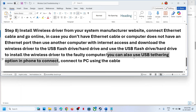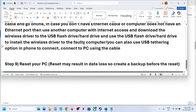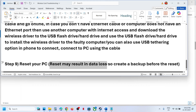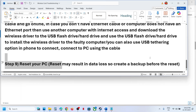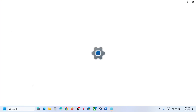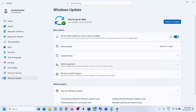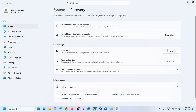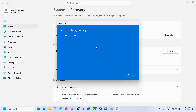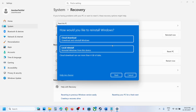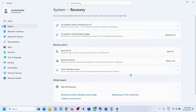If nothing is working, the last step is to reset your computer. Before performing a reset, be aware that you will lose all data and applications installed on your computer, so create a backup first. Go to Windows Settings, then Windows Update, Advanced Options, and then Recovery. Click Reset this PC. You can choose Keep my files, which removes apps and settings but keeps personal files, or Remove everything. Then choose Local Reinstall or Cloud Download and follow the on-screen instructions.